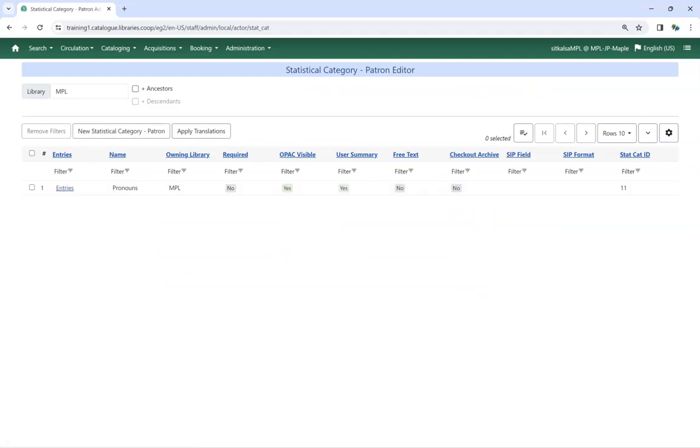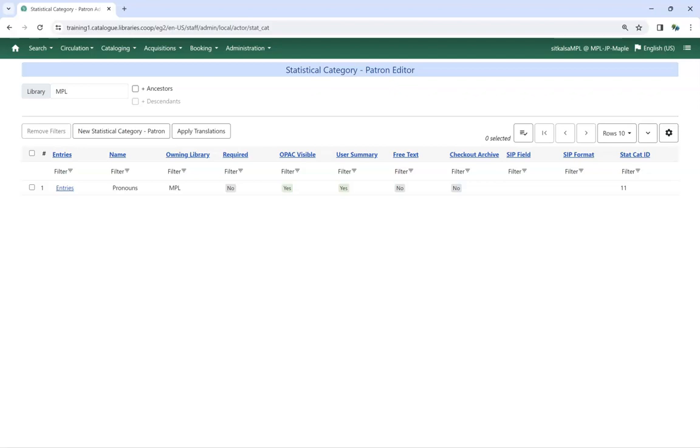Statistical categories enable libraries to capture additional information about patrons that is not otherwise part of the patron account. One of the most common patron statistical categories used in Sitka's Evergreen is to track the municipality, regional district or area the patron falls into. Statistical categories and their values can display in the patron summary in the staff client and in my account in the public catalogue. Statistical categories can be used when running reports in Evergreen on your data.